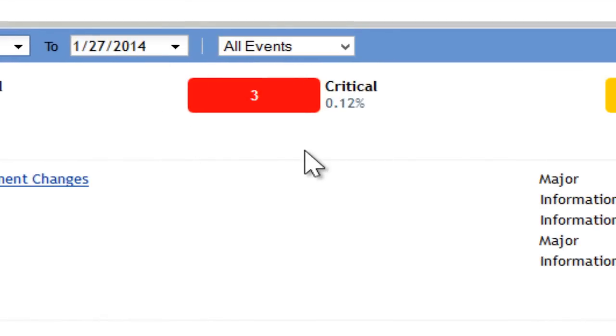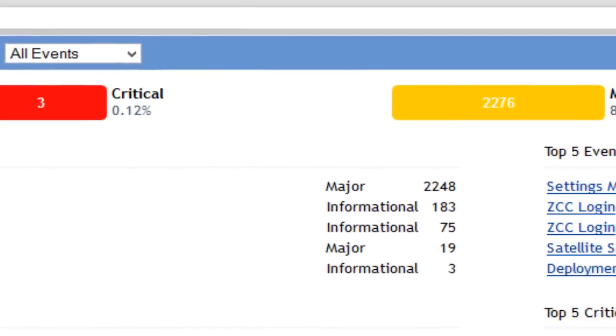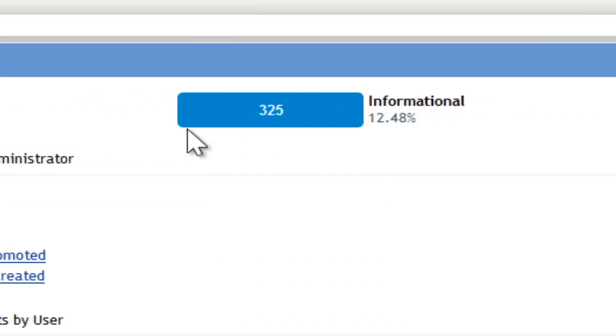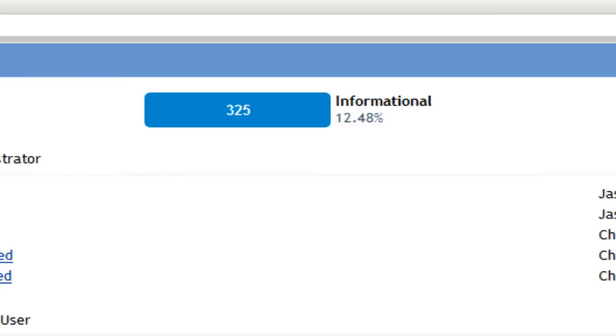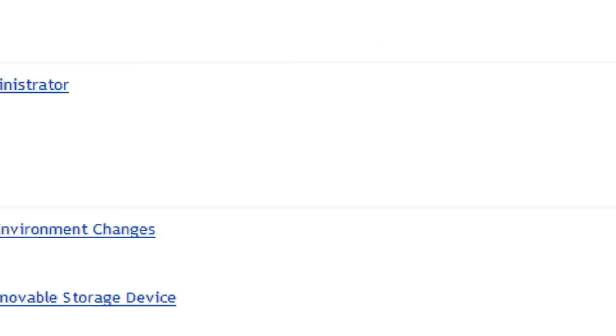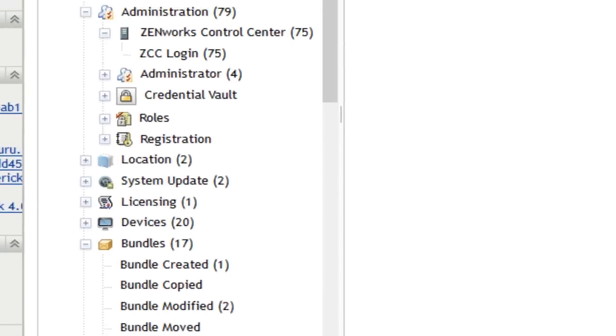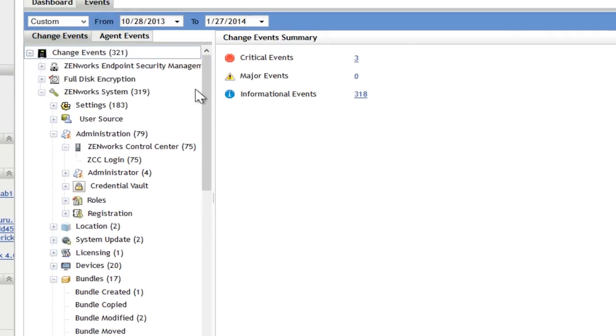Relatively few critical events, a lot of majors, some informational. You'll see the top events that have occurred in the system and you can drill down to those. If you just want to go browse for those, you can also do that here.